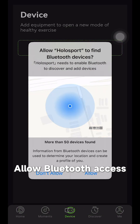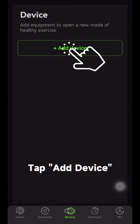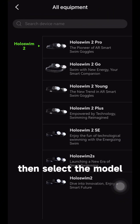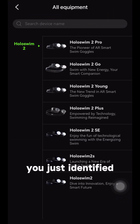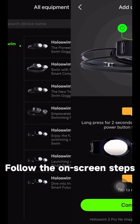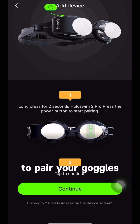Allow Bluetooth access when asked. Tap Add Device, then select the model you just identified. Follow the on-screen steps to pair your goggles.